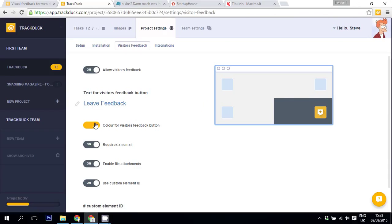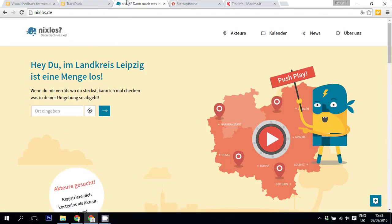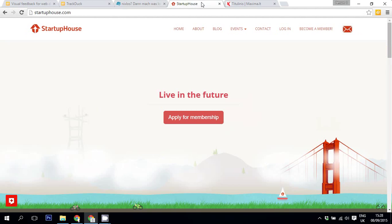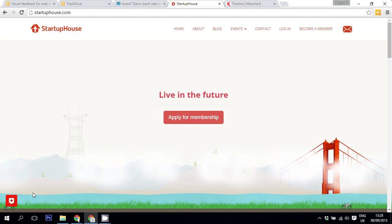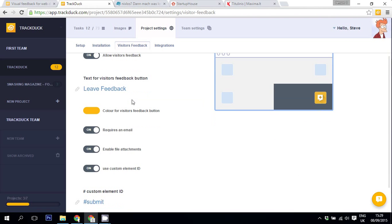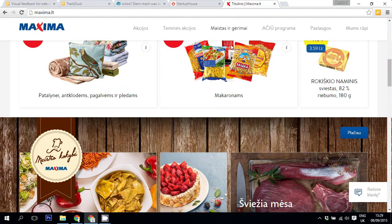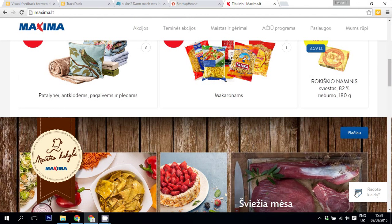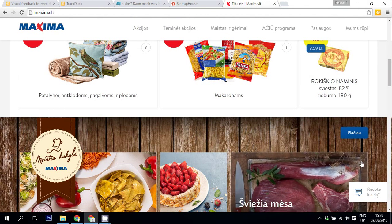So for example, if I go to Nixlos, they turn the button blue and change the text which appears. If I go to Startup House, the button is on the other side. You can also assign a custom element ID and change how the Feedback button looks altogether. For example, if I go to Maxima, they change it into this shiny thing.